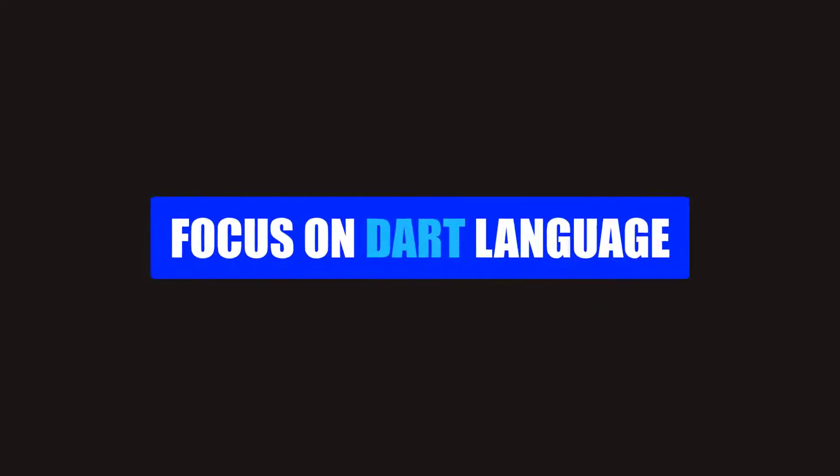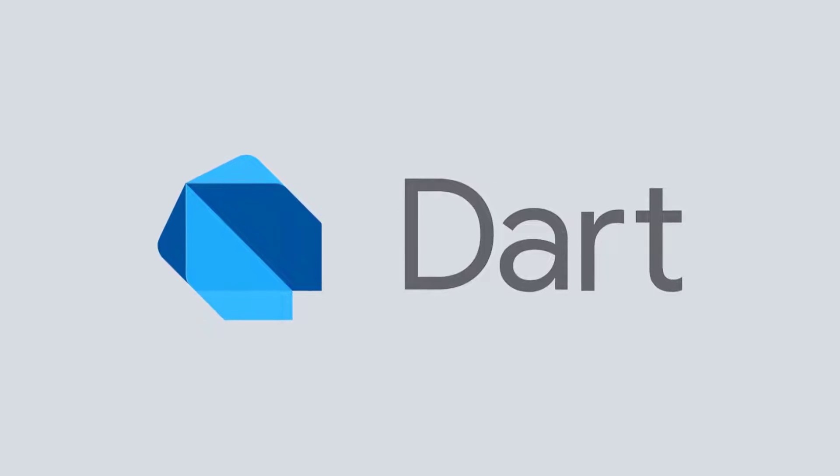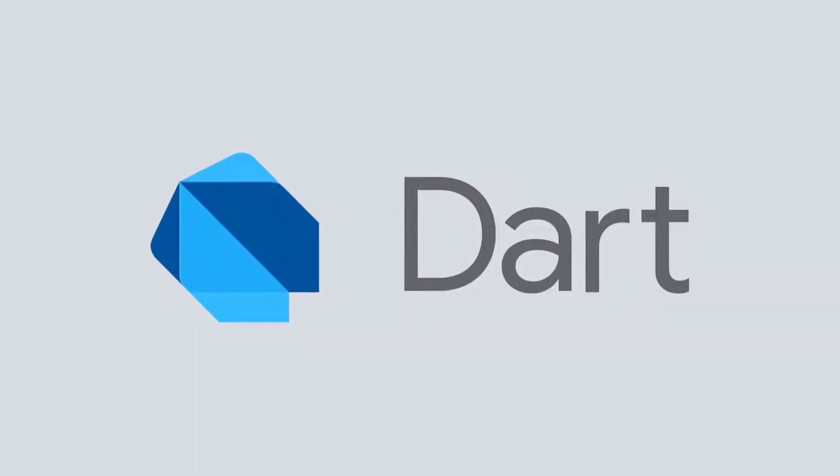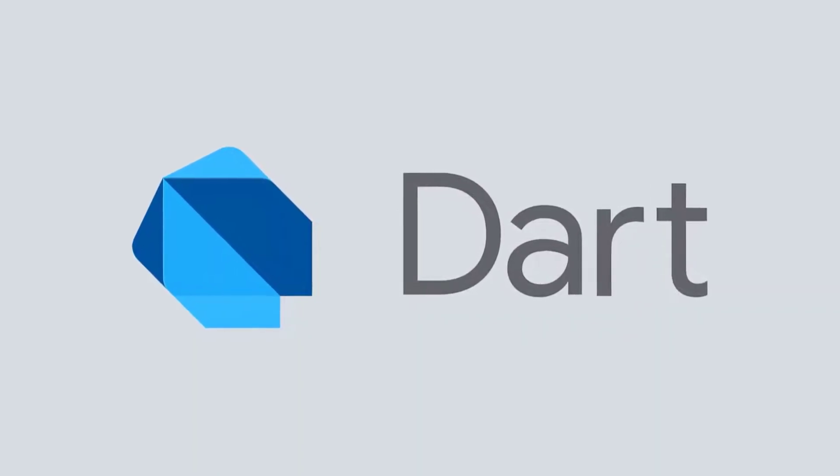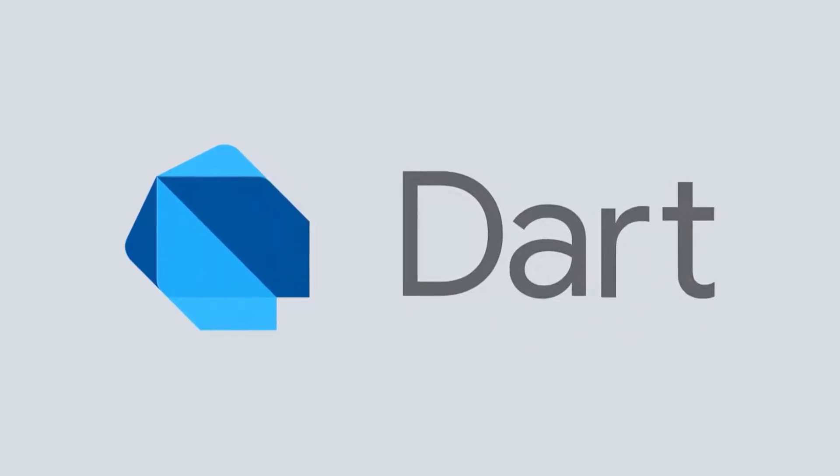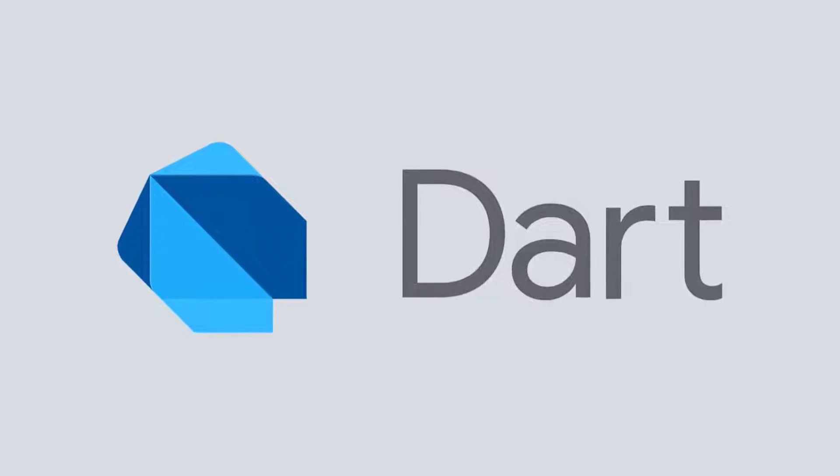I see many people who don't learn a language and they directly jump to Flutter. If you want to learn Flutter easily, then my preference will be to learn a language first. In this case, it would be Dart programming language because Flutter uses Dart.